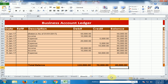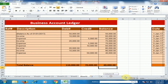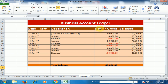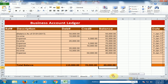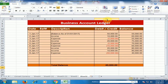You can also create a business account ledger like this. This is a two-column business ledger with separate debit and credit columns, and this is a one-column debit and credit business account ledger. You can create either format.